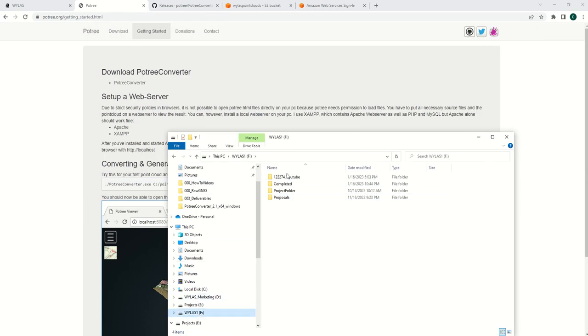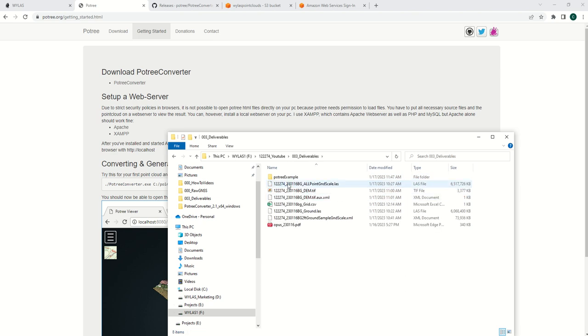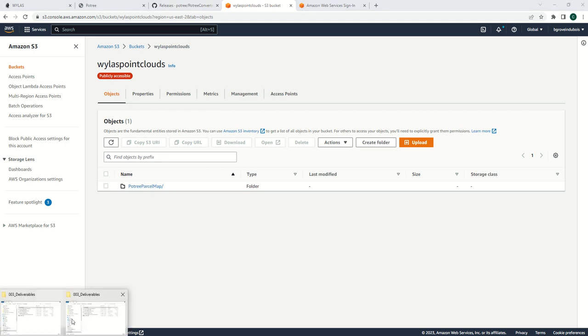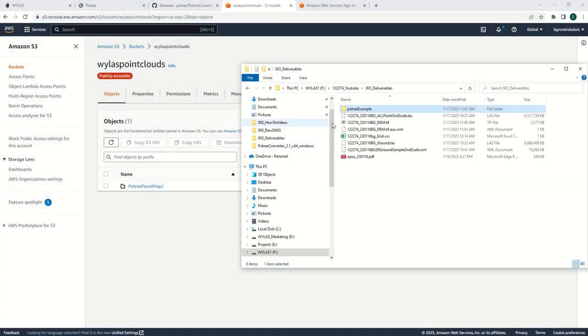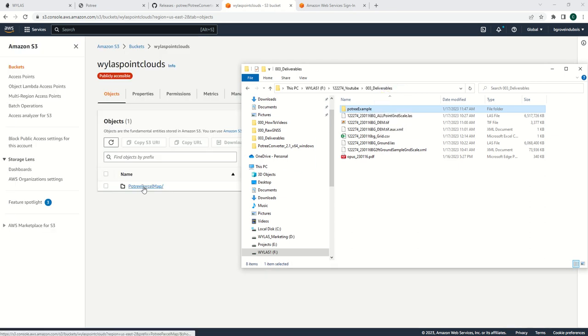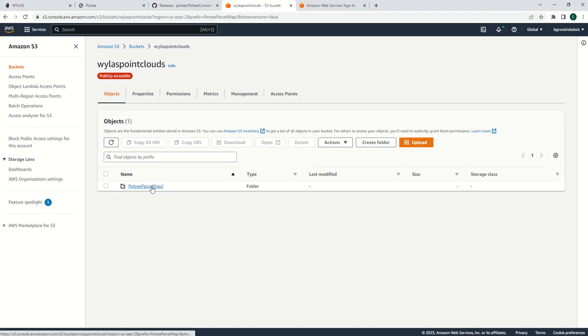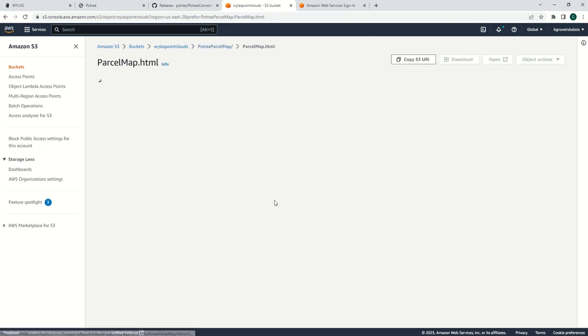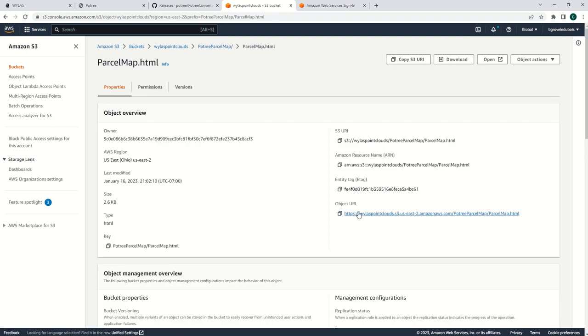Then all you need to do is navigate to where you output your Potree, open up your S3, open up the Potree bucket, and just drag and drop it. This Potree example folder is this—it just has a different name. Once everything is uploaded, now you have a web server running Potree.